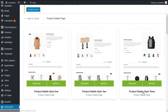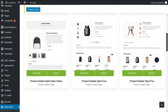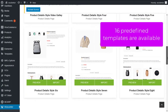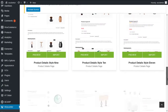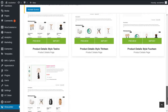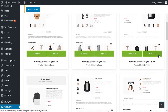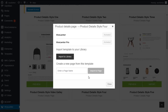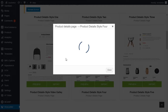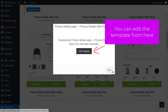Let me show you how you can create a custom template for a product. The best way is to use our predefined template or design from the template library. Choose a template and click on import. Now edit the template and make the necessary changes according to your requirements.